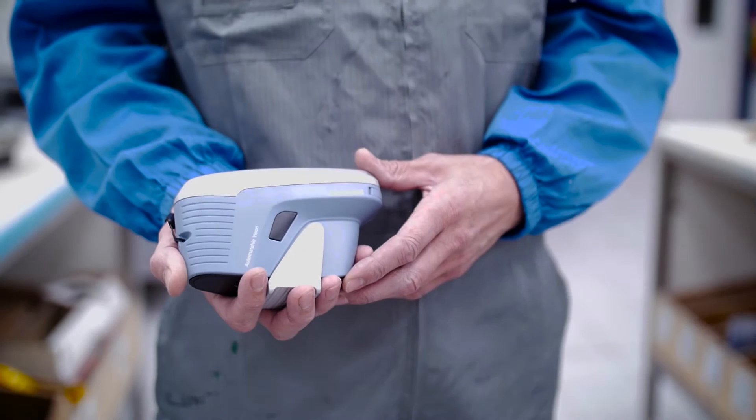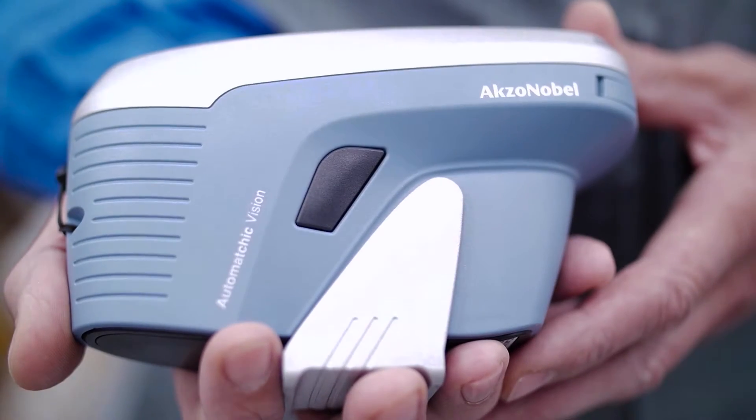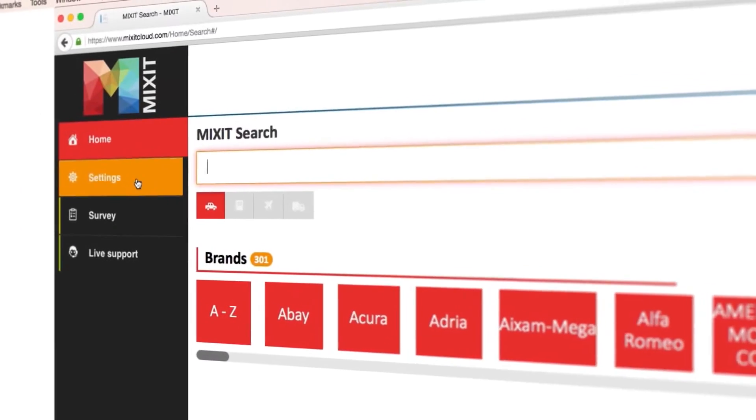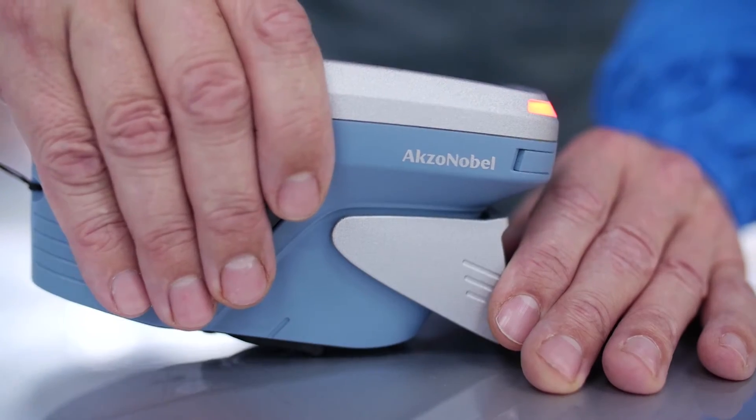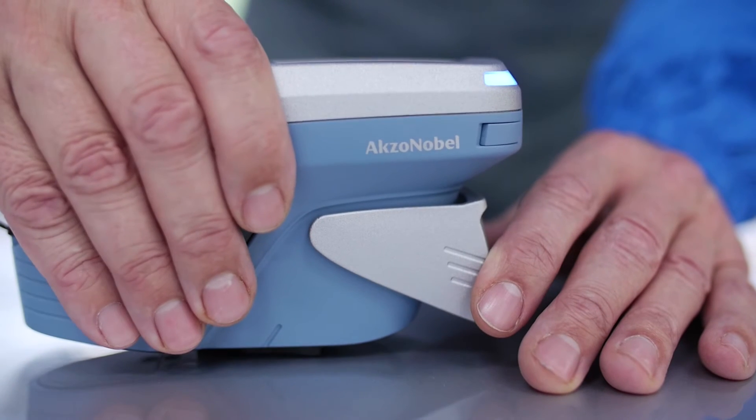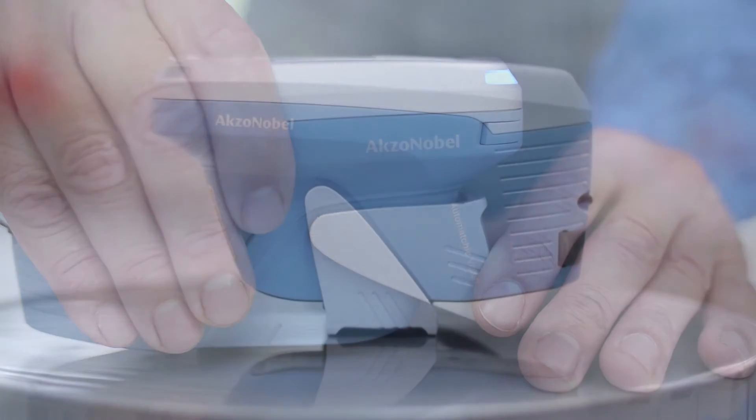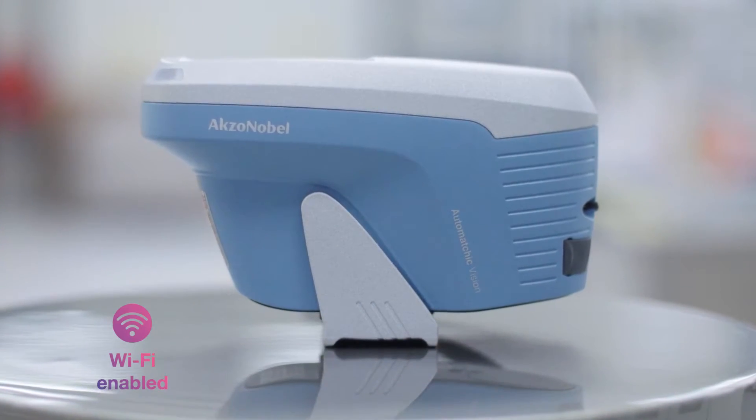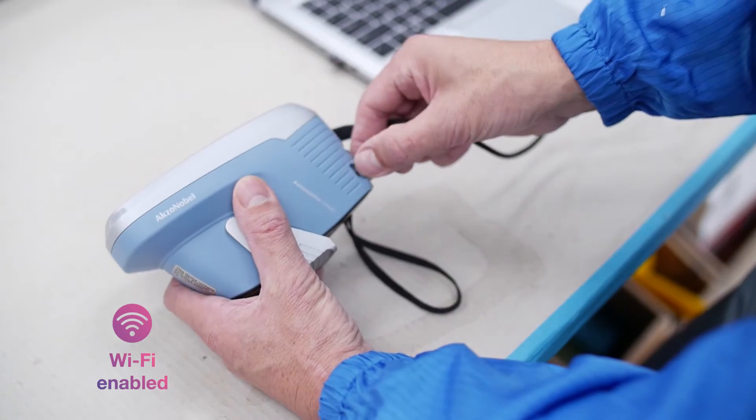It's based on two advanced digital colour tools, Automatchic and Mixit. Automatchic Vision is the latest generation of our pioneering spectrophotometer, capable of returning the most accurate results every time.